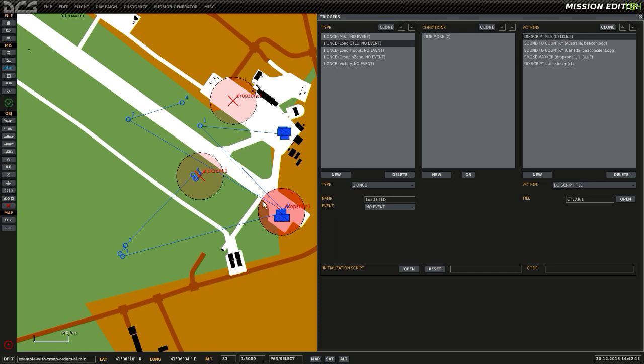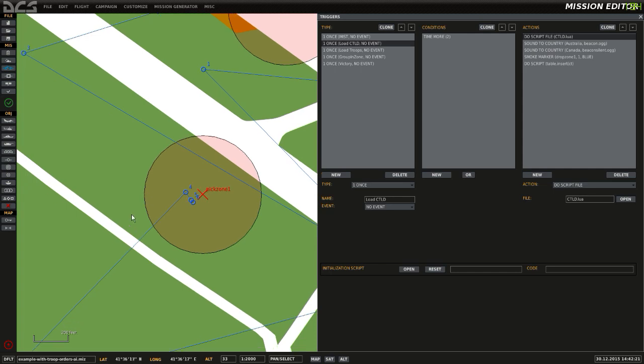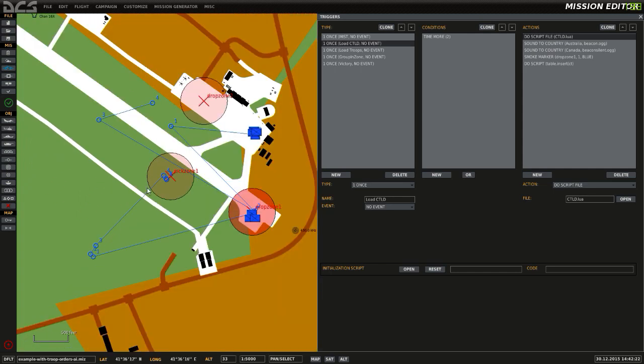Now we've got our updated CTLD. So what that will now mean is, when that helicopter lands inside pick zone 1, it will automatically try and pick up troops. As there's no troops to pick up from the zone, it will only pick up the troops we send to that zone.